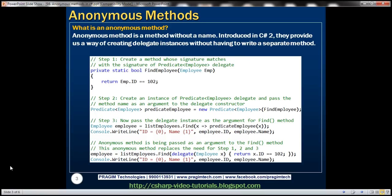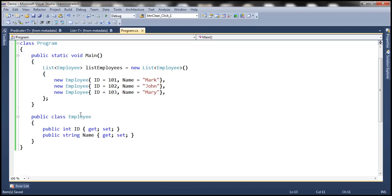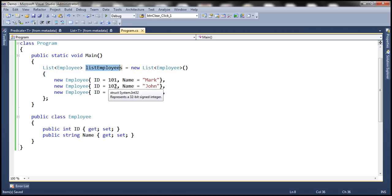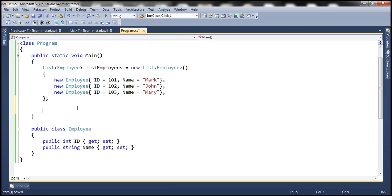Let's flip to Visual Studio. At the moment, I have this Employee class with two properties: ID and Name. Within the Main method, we are creating a list of employees. This list contains three employee objects with IDs 101, 102, and 103. Now, let's say we want to find the employee who has got an ID of 102 within this list.